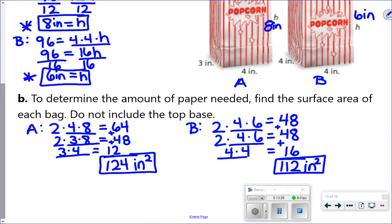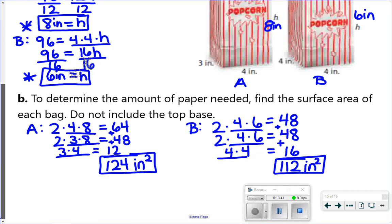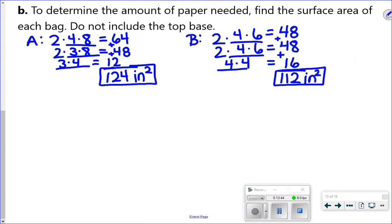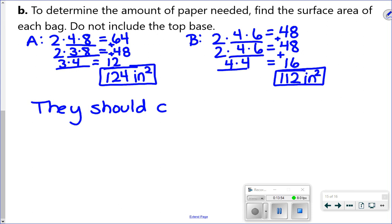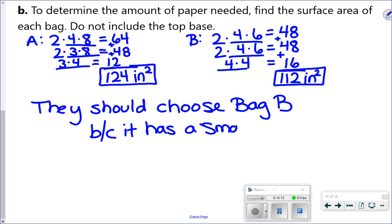They asked which bag the theater should choose to reduce the amount of paper needed. Reduce means I want the smaller number. They should choose bag B — it has a smaller surface area.